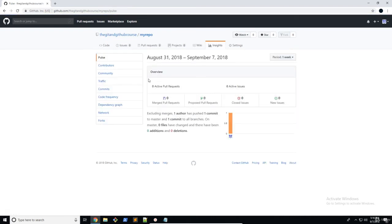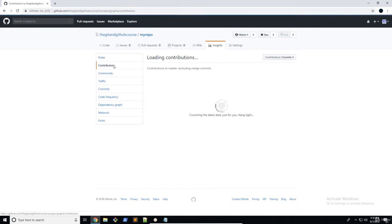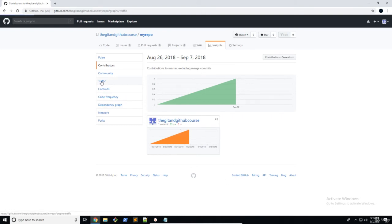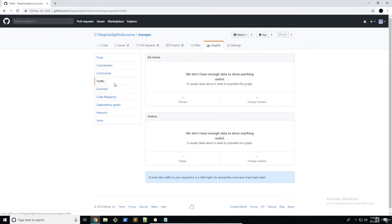So Insights allows you to see a lot of different features about your repository. So pretty much just like Google Analytics or any other analytics program. So right here, you can see merged pull requests, proposed pull requests. There's a bunch of different metrics here. We're not going to go through them. You can look at some of your contributions for different contributors. There's a bunch of stuff here that you can go through in your own time.